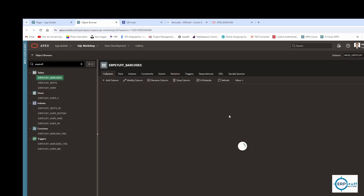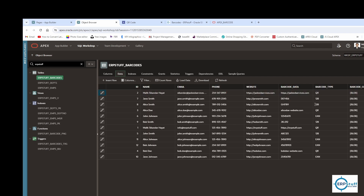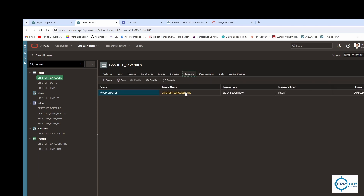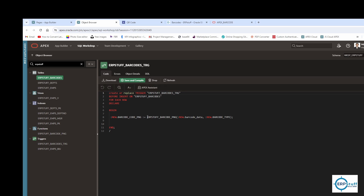I created this table and inserted sample data. There is a PNG column, and there are two ways to use the PL/SQL package for generating barcodes. I used this one to generate a BLOB — you can generate CLOBs as well. I also created a function, and on this table I have a trigger which calls that function, passing the barcode data and barcode type, then assigning the BLOB to the barcode PNG column.